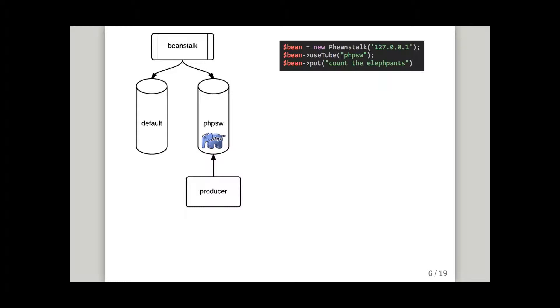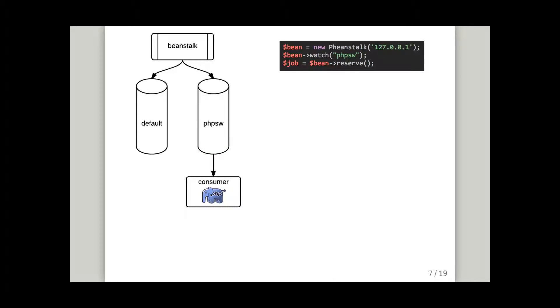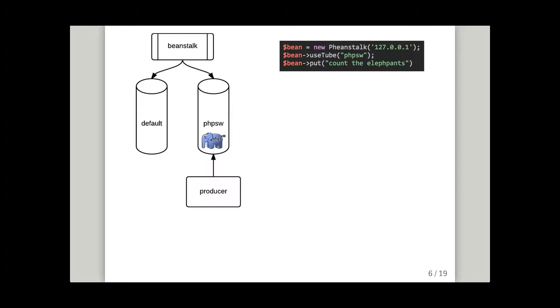And I decided to put some data in the tube. So I've put a very simple job, counting elephants. Beanstalk has stored it there. I've now switched. There I'm using use, which is Beanstalk's command for put things in tubes. And then I'm using watch, which is Beanstalk's get things back out of the tube command.